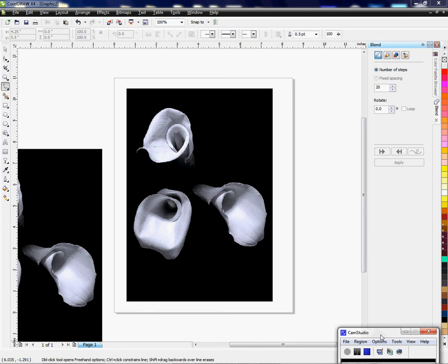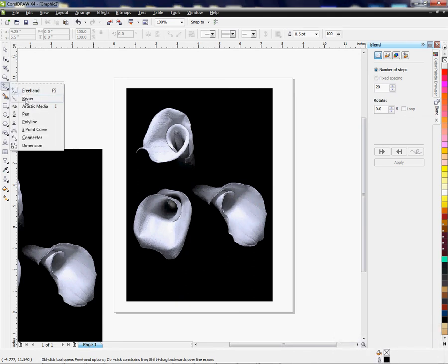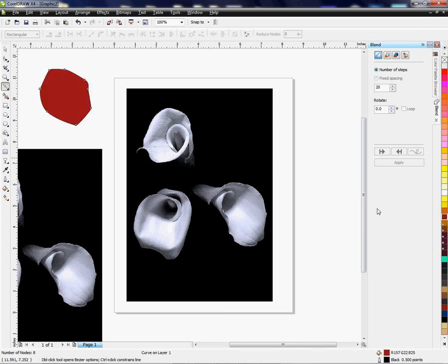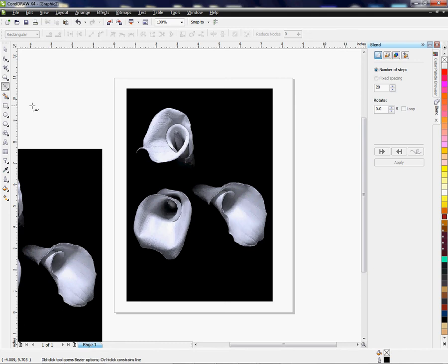So let's get started. Come over here to your tools on the left — you're looking for your bezier tool, which is right here. That tool will basically make a shape, and as you can see we can connect it and make a shape. So that's what that tool does. We're going to cut out an image here just to show you how to use the tool, or to cut a background out.